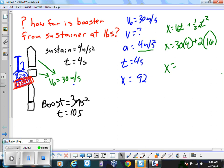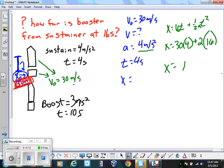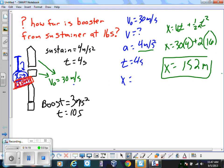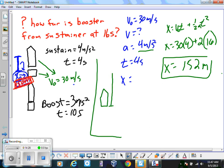Using X equals V-sub-not T plus one-half AT squared: displacement equals 30 times 4 plus one-half times 4 times 16, which equals 120 plus 32 equals 152 meters. That's a positive displacement — the sustainer goes 152 meters above the 150-meter separation point during its powered phase.